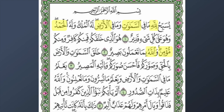In ayah number three, we see samawat — heavens and skies — and ard — earth. We also have 'ahsan,' which means better. And 'haq' — what do you think haq means? It means truth and purpose. Guidance is 'huda,' yes.